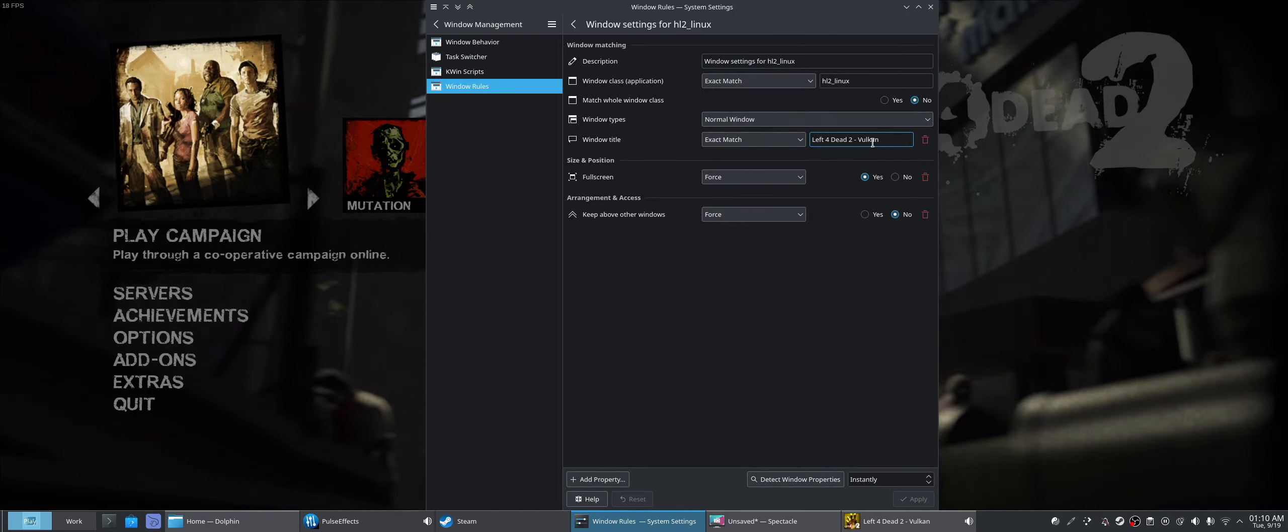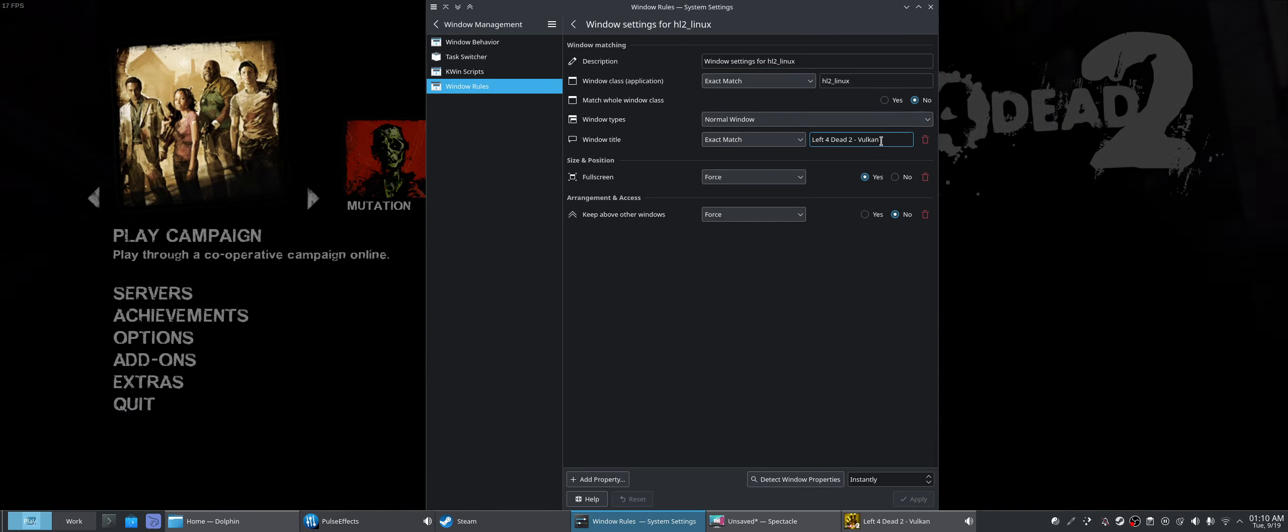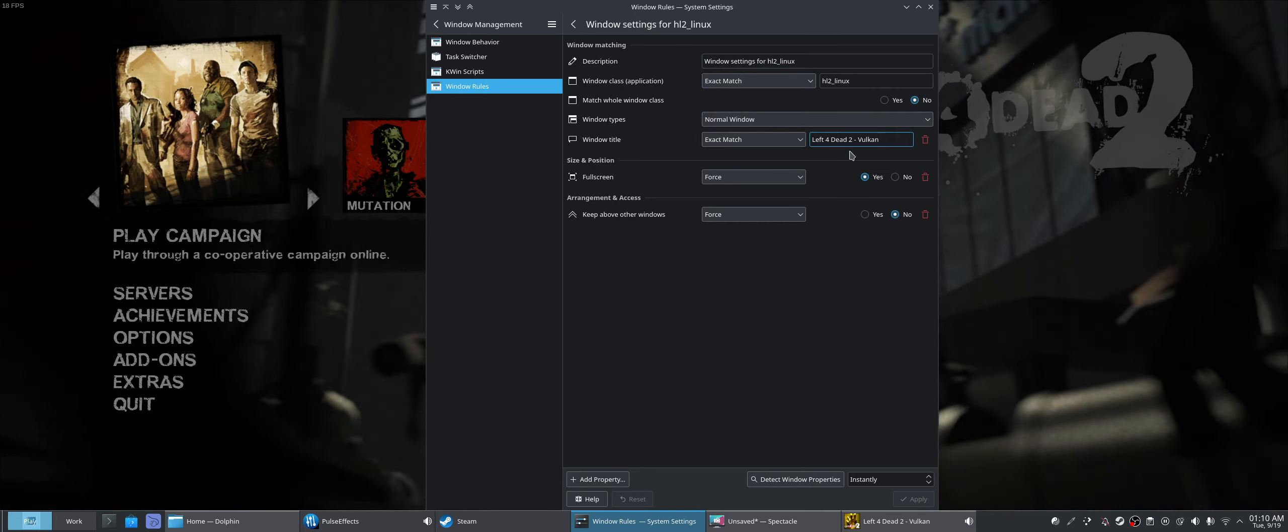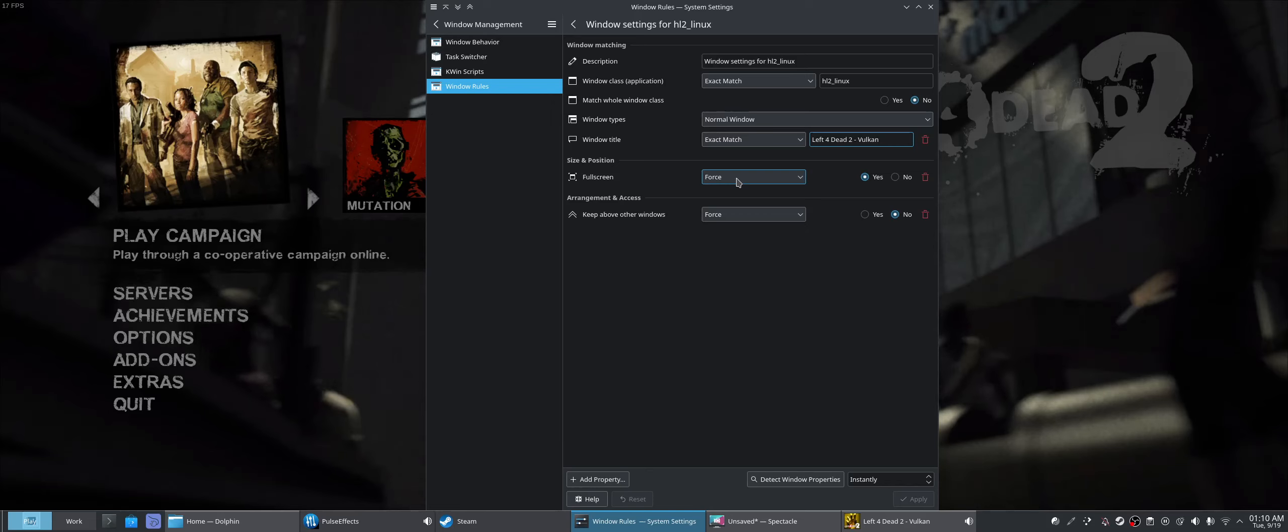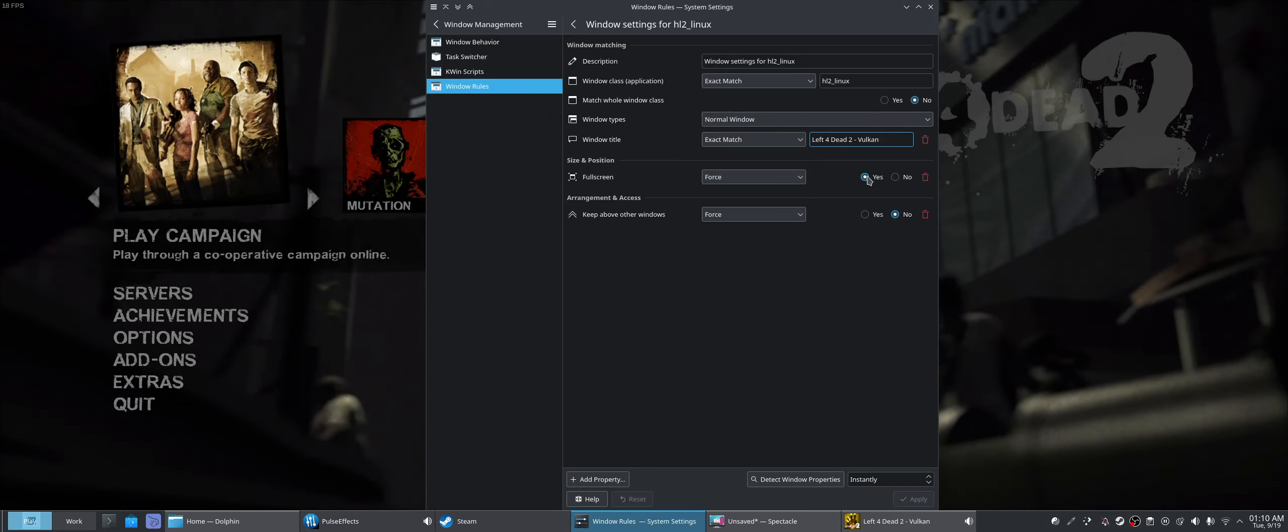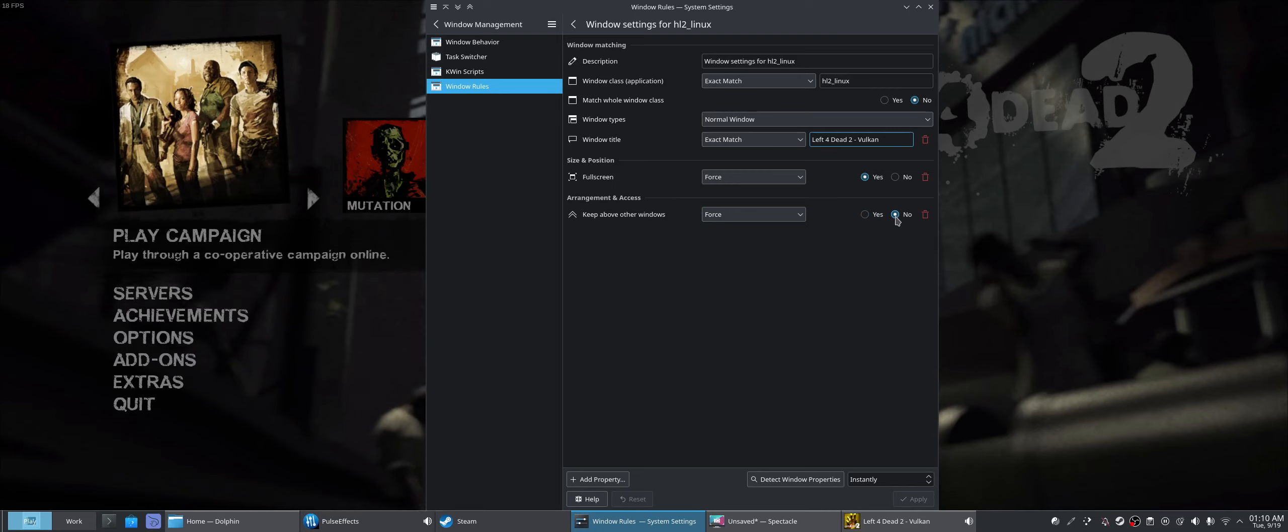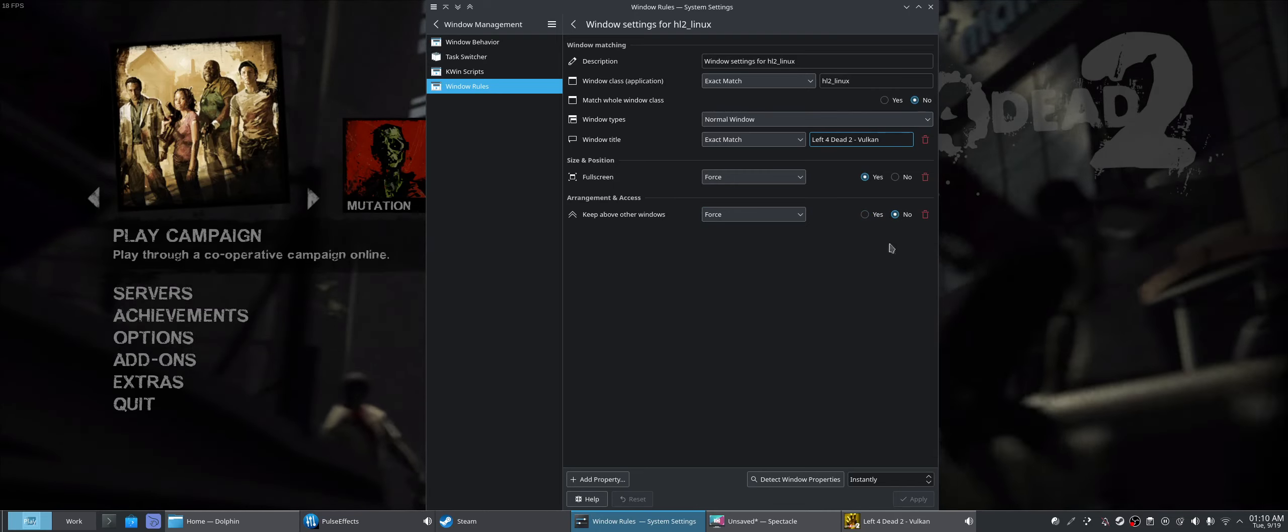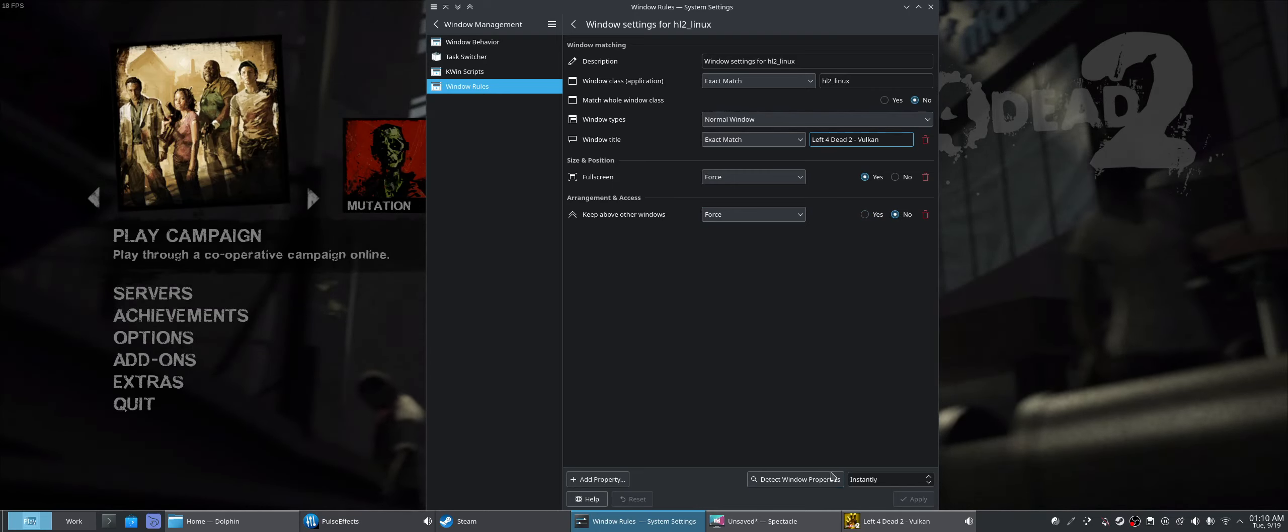Now this is the Left 4 Dead 2 window rules, so here I have fullscreen yes, and I have keep above other windows no, because originally it would.